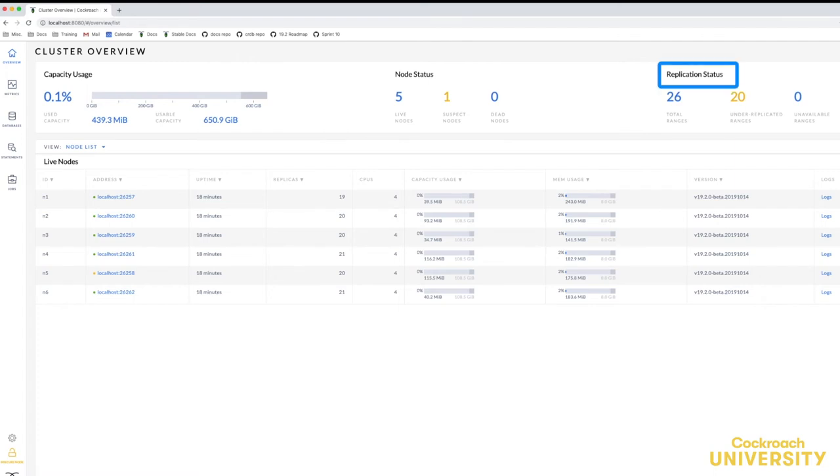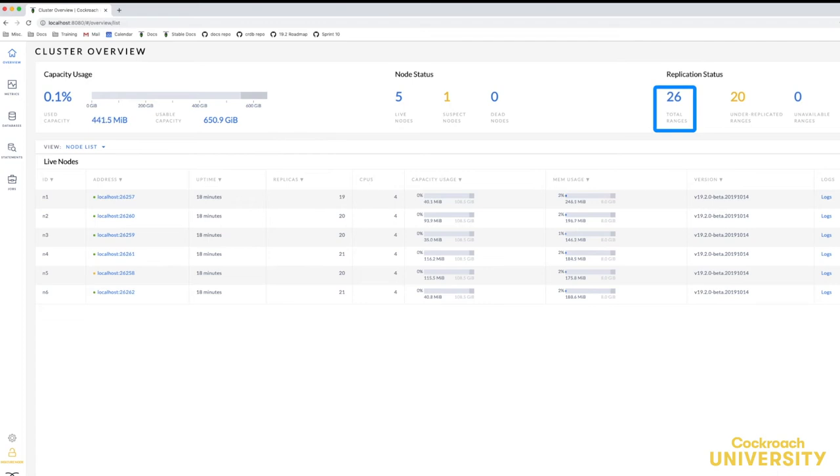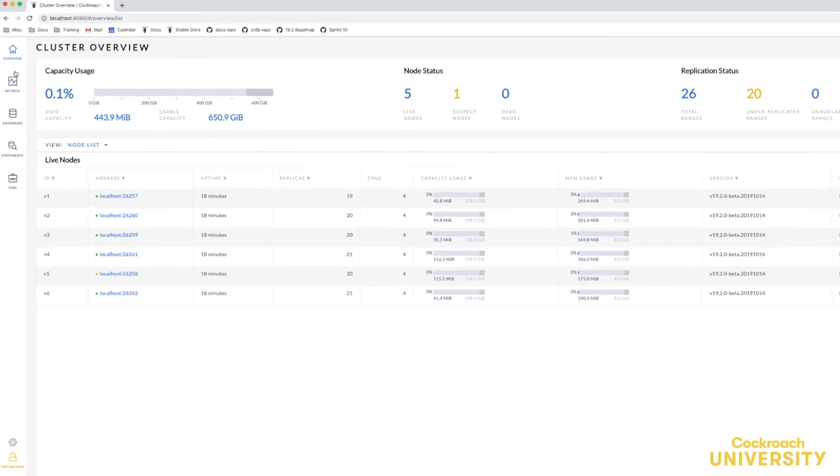I can also see the cluster's replication status. In this example, there's a total of 26 ranges. They are also under replicated at the moment, which indicates a problem in the cluster. In this case, it's because one of the nodes is suspect and the ranges with the replicas on the suspect node aren't at the replication factor of three.